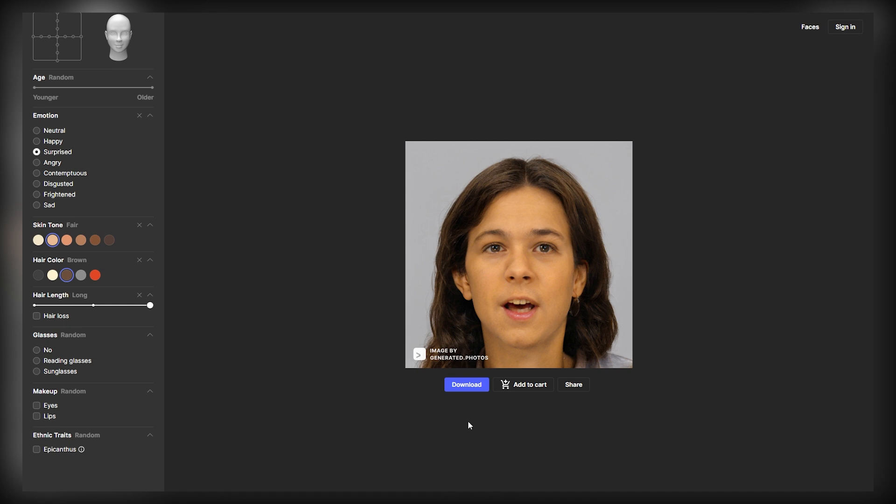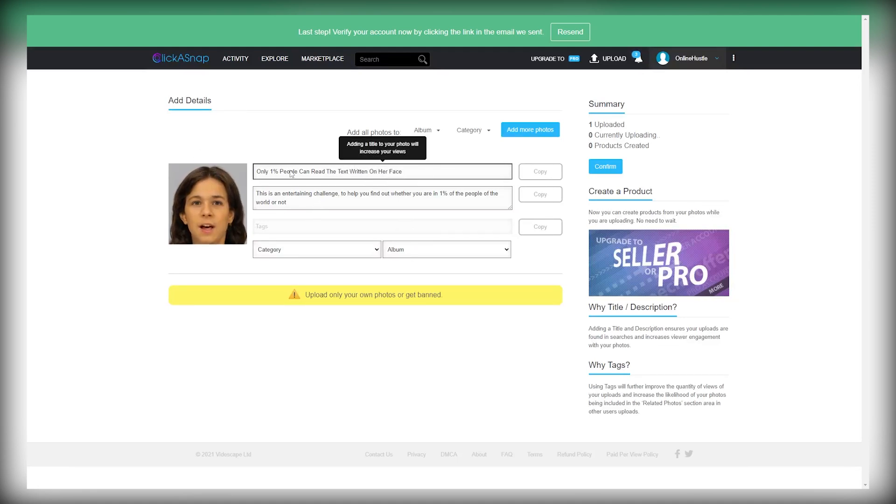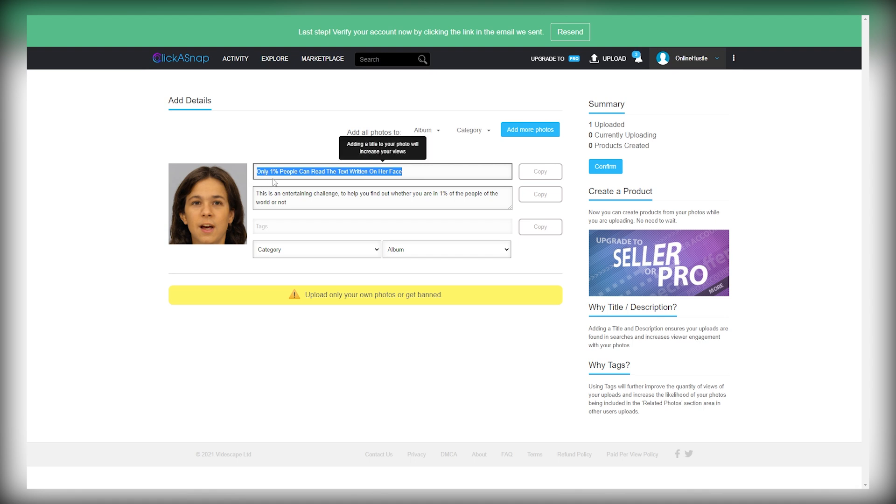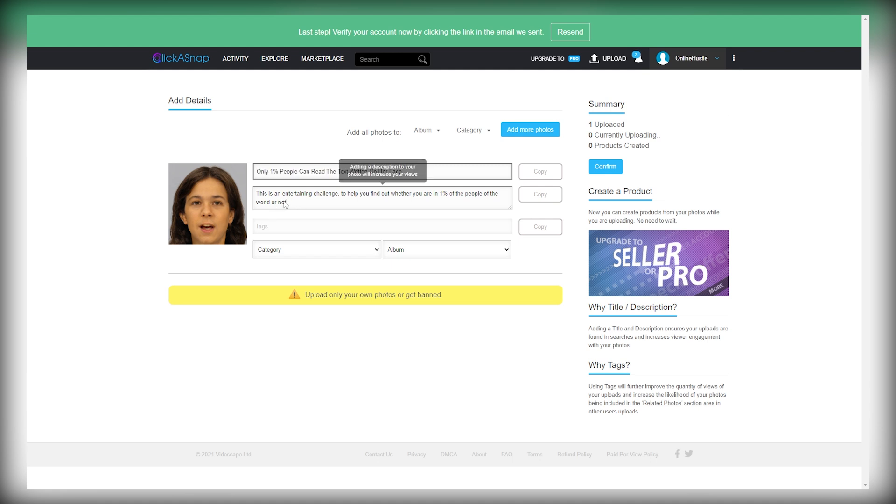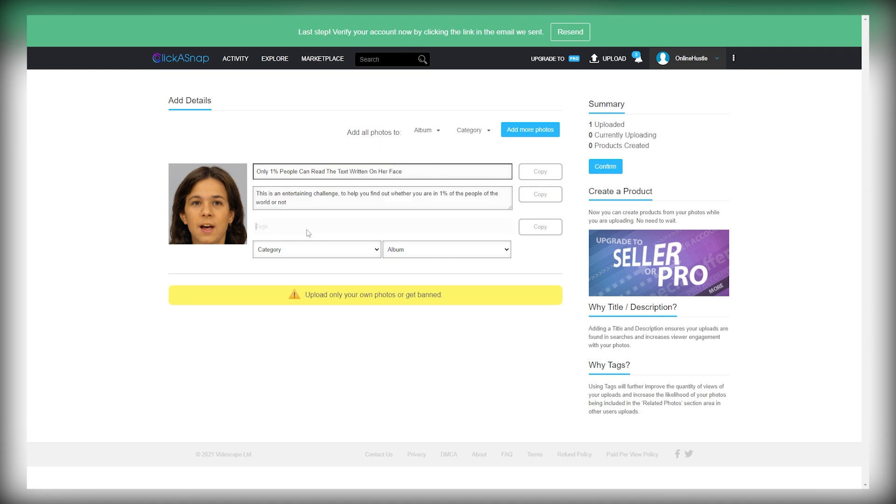After that, just click on the Download option under the photo, and download this image to your device. And then come back to ClickASnap.com and upload your image. Then give it some catchy title, like, Only 1% of people can read this text written on her face. And in the description also, you can write, This is an entertaining challenge to help you find out whether you are in the 1% of people in the world or not.